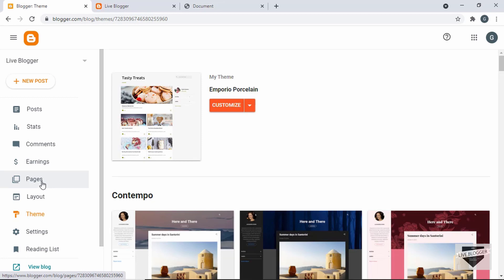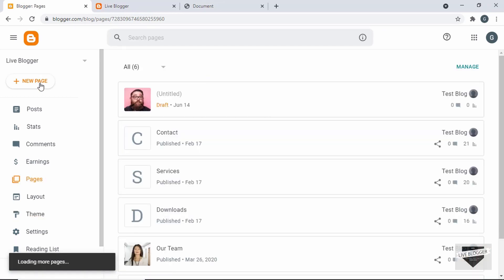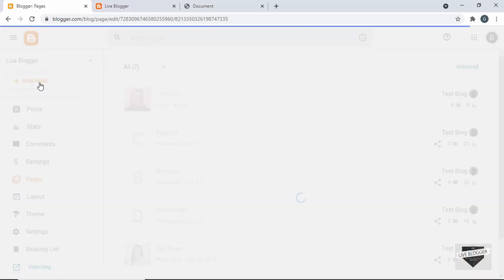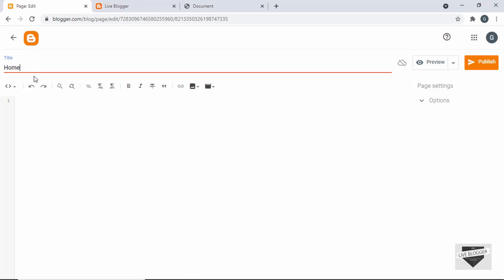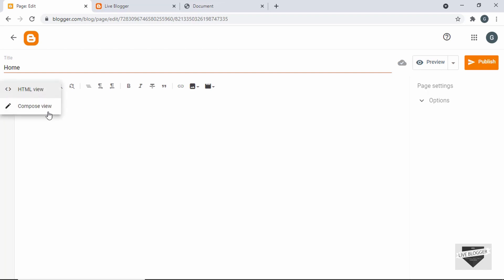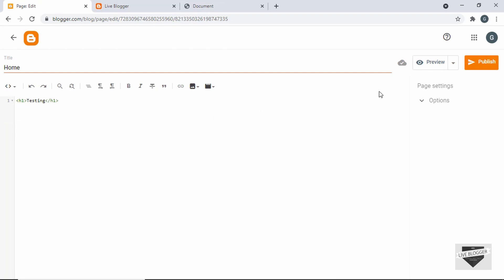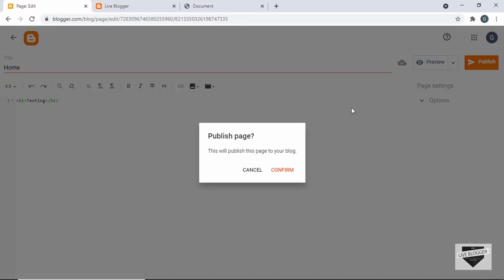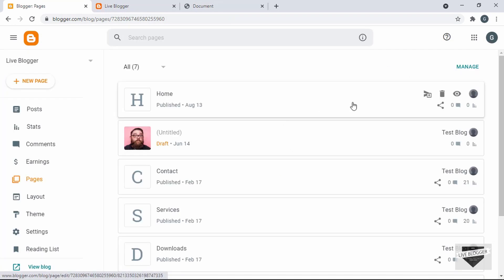First of all, let's create a page as the homepage. Let's go to Pages and click on New Page. Here for the title I'll just type 'home'. And here I'll create an H1 and type 'testing'. I'm in the HTML view — if you're in the compose view, you can switch to HTML view to write the HTML. So let's go to Publish and confirm. Our homepage is created, so let's click on View.